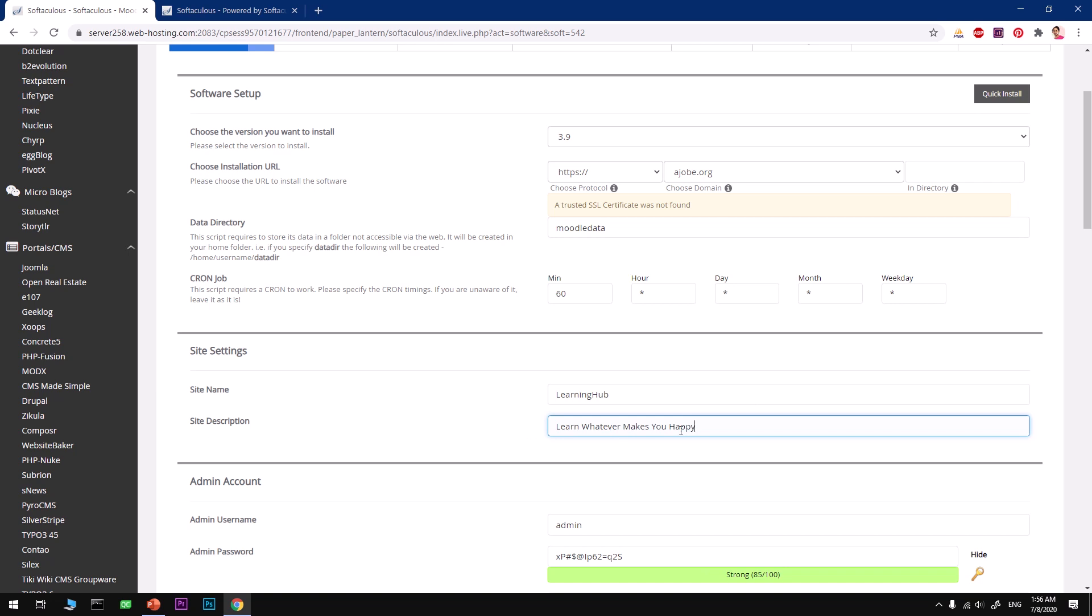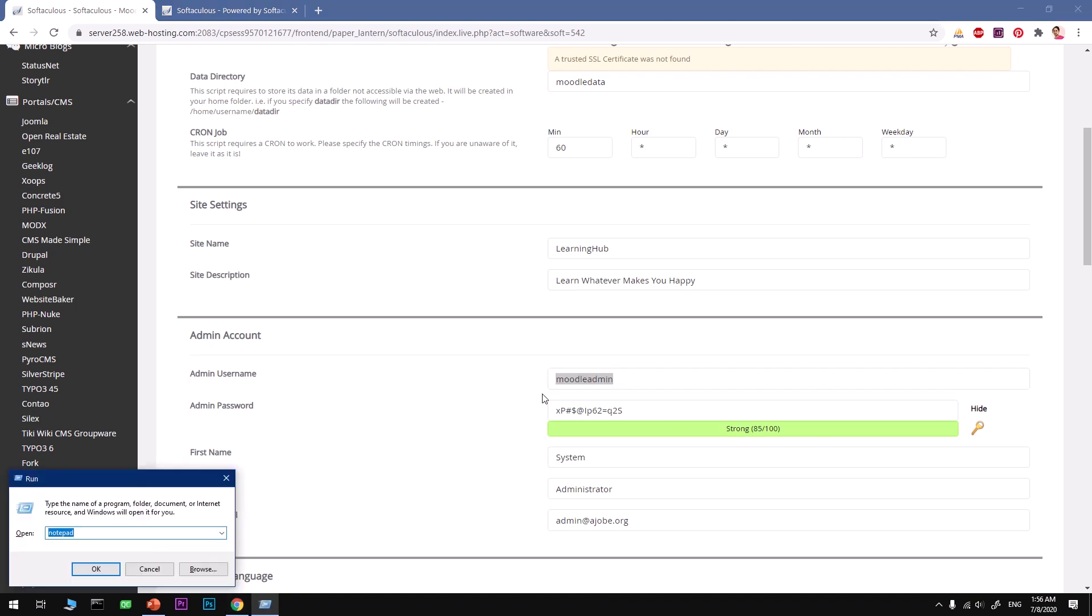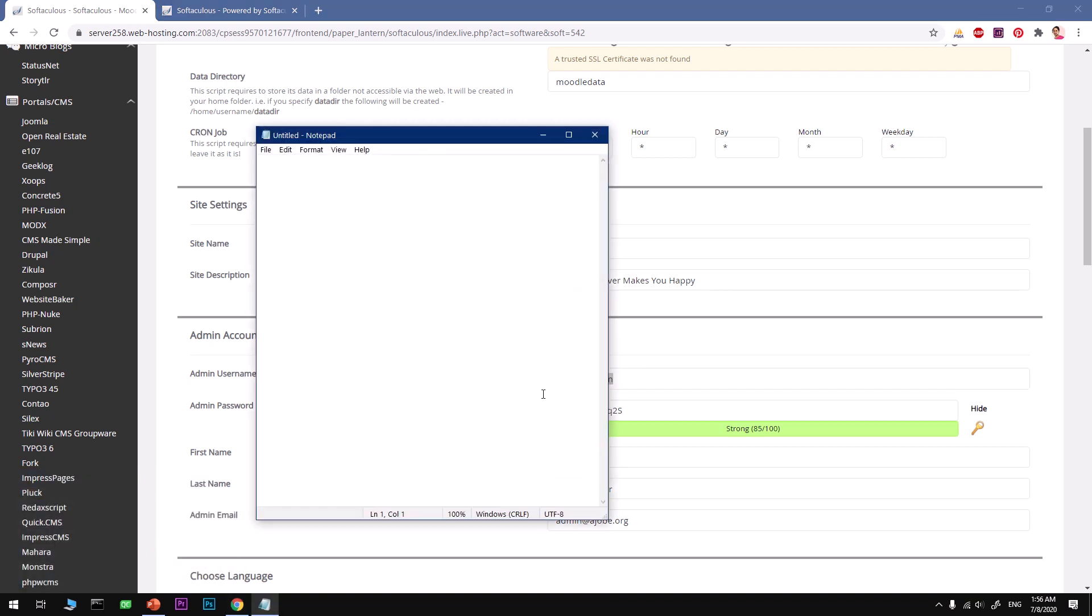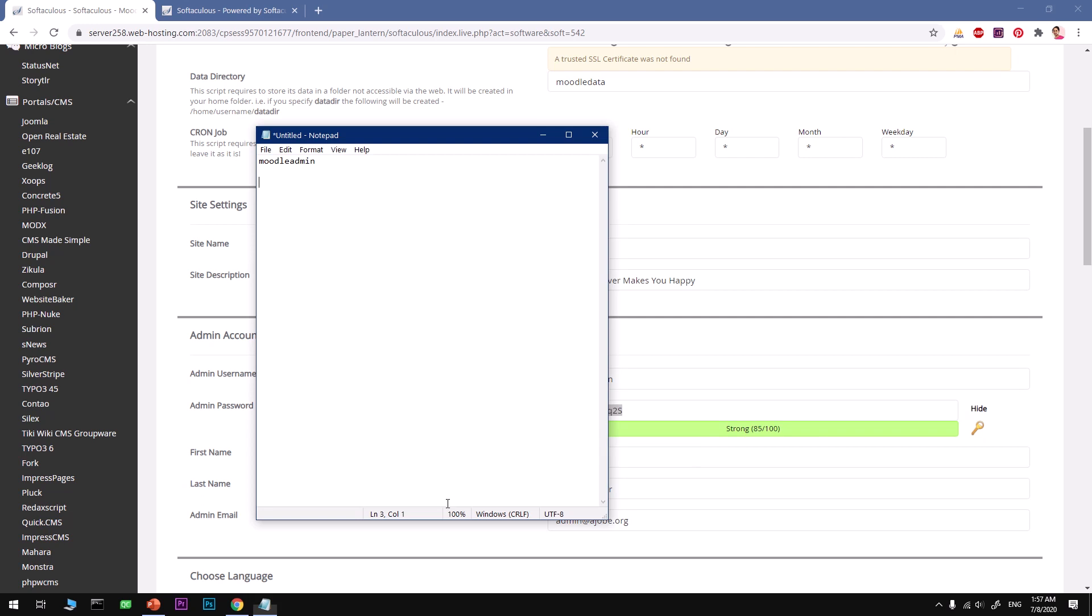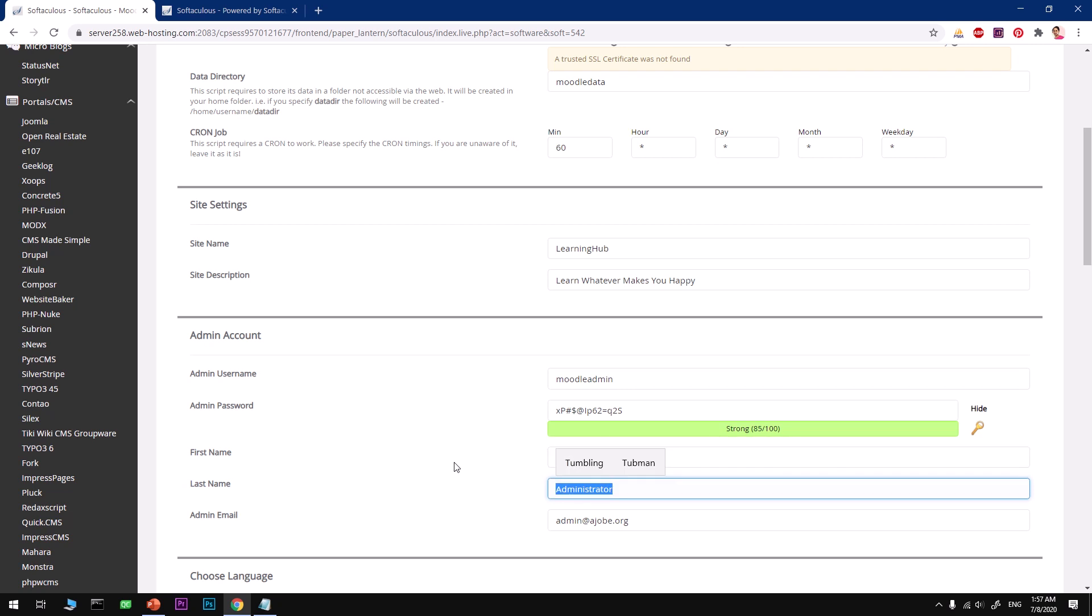Site name is going to be My Just Learning. This is going to be the instruction: whatever, so learn whatever makes you happy. That's going to be the description. Admin name—always go with a very unique admin name. Moodle admin name—this is very easy to guess, so I would never go with such a username. Go ahead and keep something else, and then type in the password. Make sure your password scores above 85.